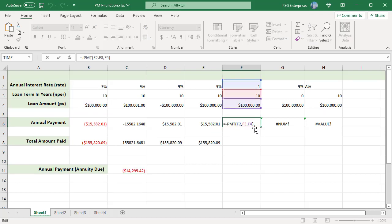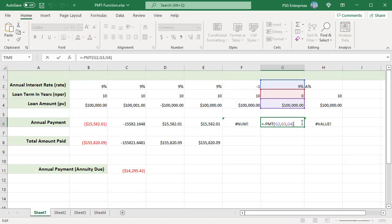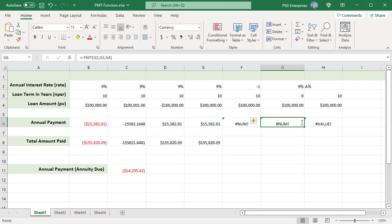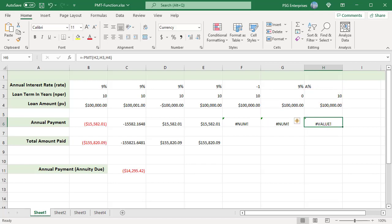#NUM! error occurs when rate is less than or equal to minus 1 or number of payments NPER is equal to 0. #VALUE! error occurs when any of the arguments provided are non-numeric.